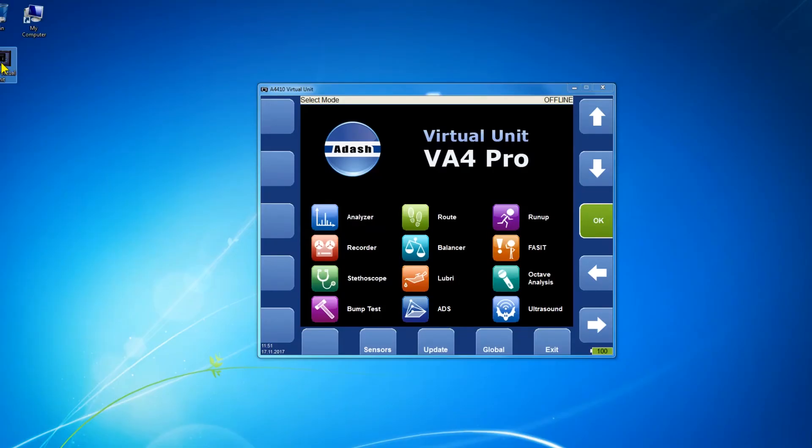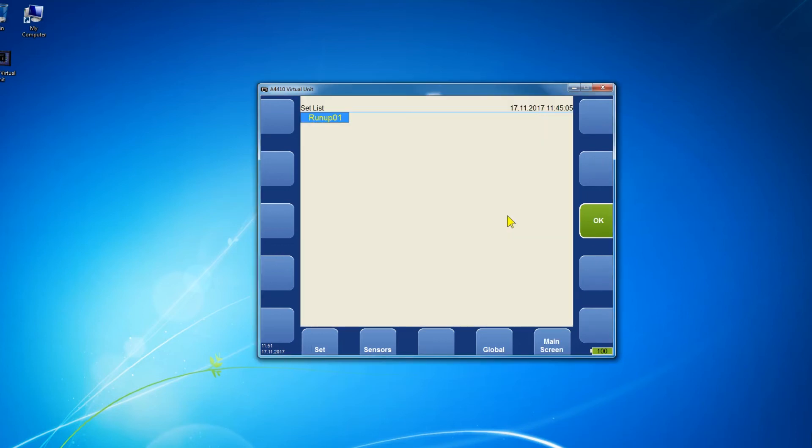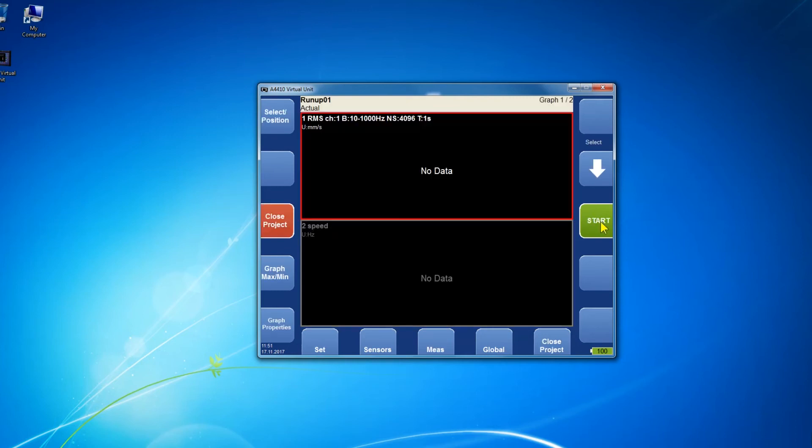Run the Virtual Unit software and you can see its main menu. Go for example to run-up mode, create your project and create your measurements under MEAS button.